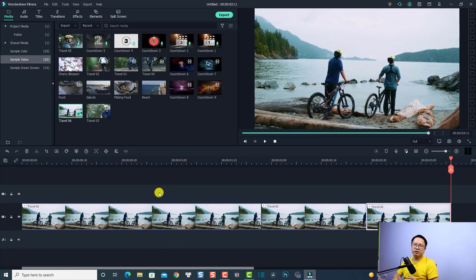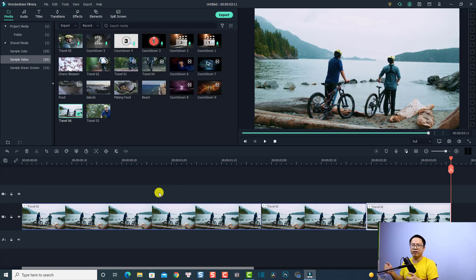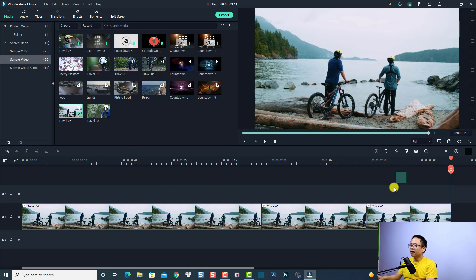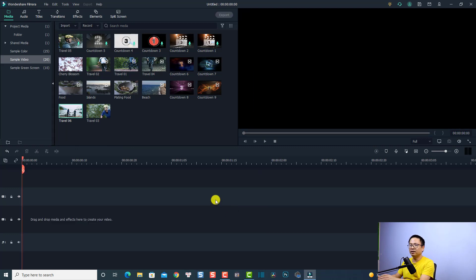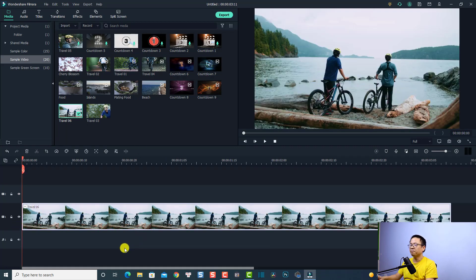By the way, in Filmora 10 we also have animation keyframes, so we can create the same zoom in and zoom out effect with keyframes. I think it is easier than using the crop tools, so I'm going to show you how to do it. Let's delete this part and delete this one, and bring the clip onto the timeline.